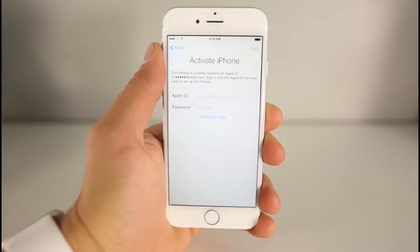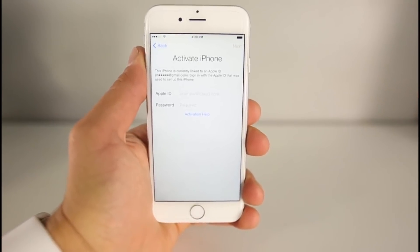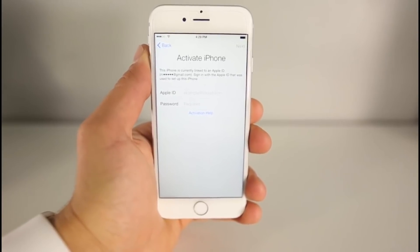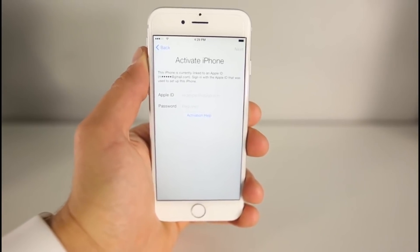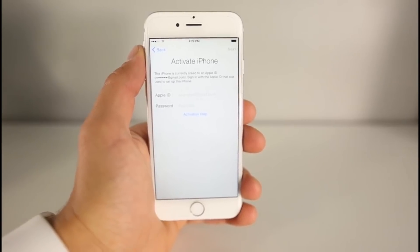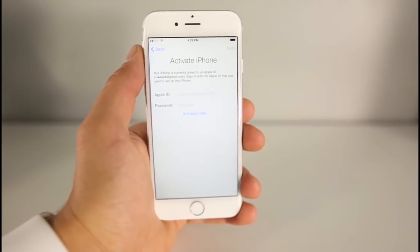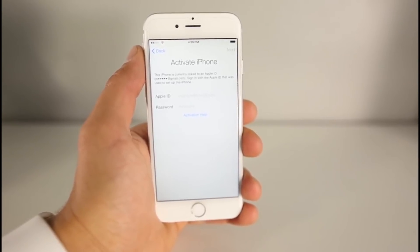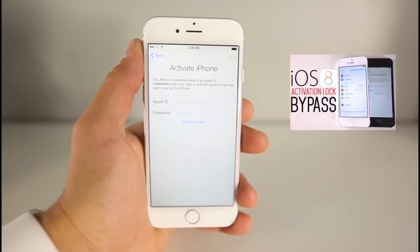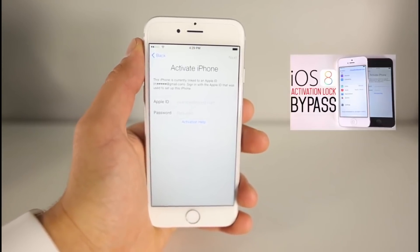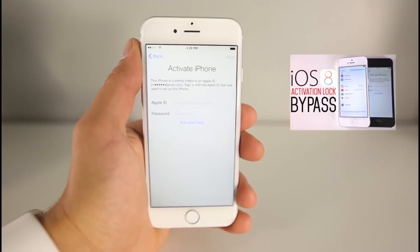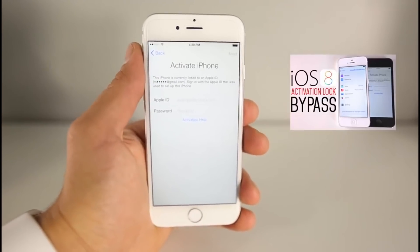Before we get into that, this is the updated tutorial for iOS 8.3. However, in my previous videos I showed you a method to get into the phone and access the actual phone and possibly restore all functionality. If your device isn't on the newest 8.3 firmware, it's worth giving that video a shot first before coming back to this one.